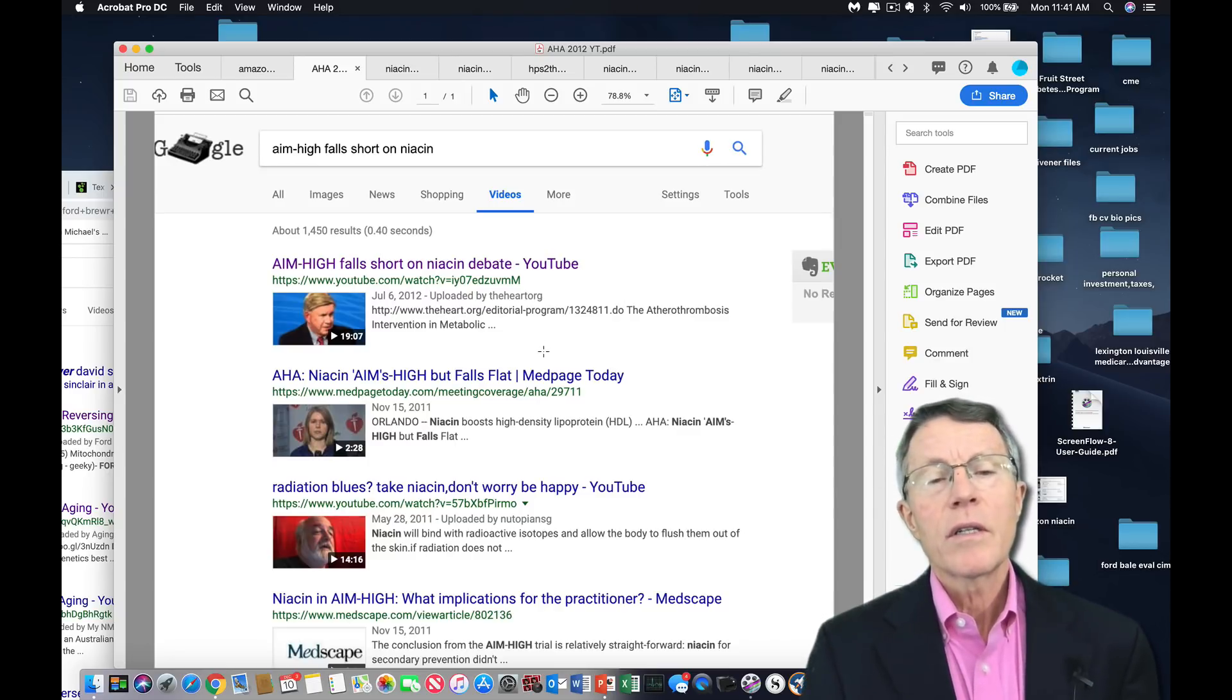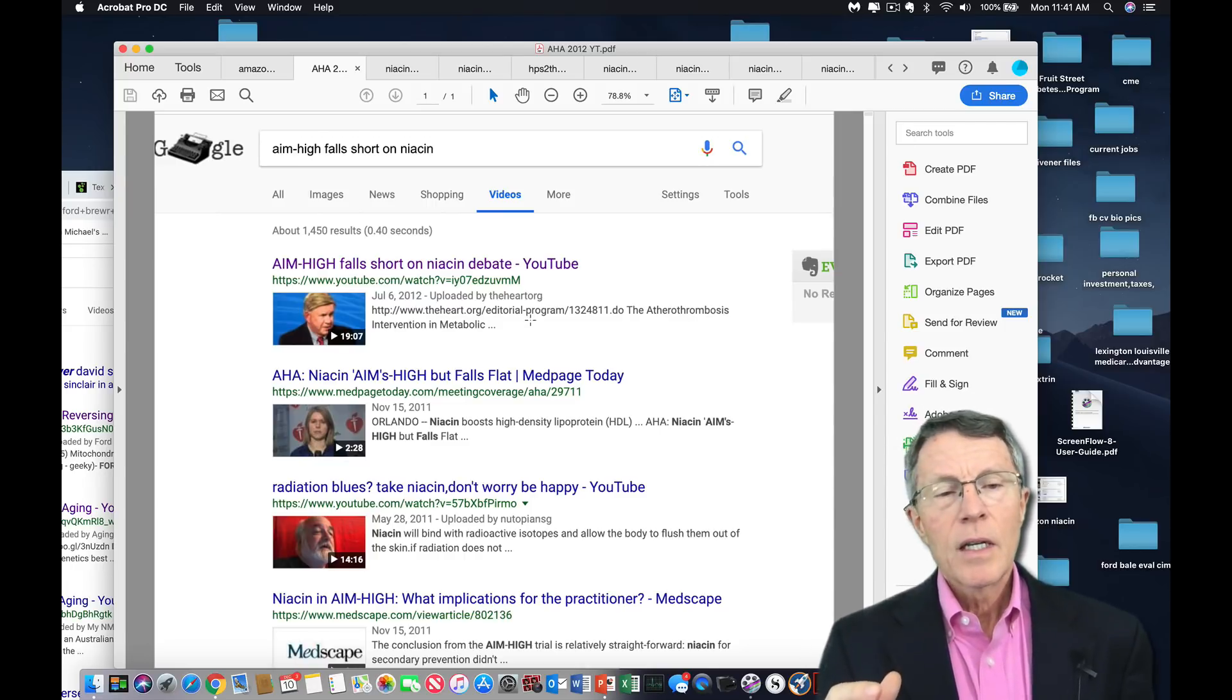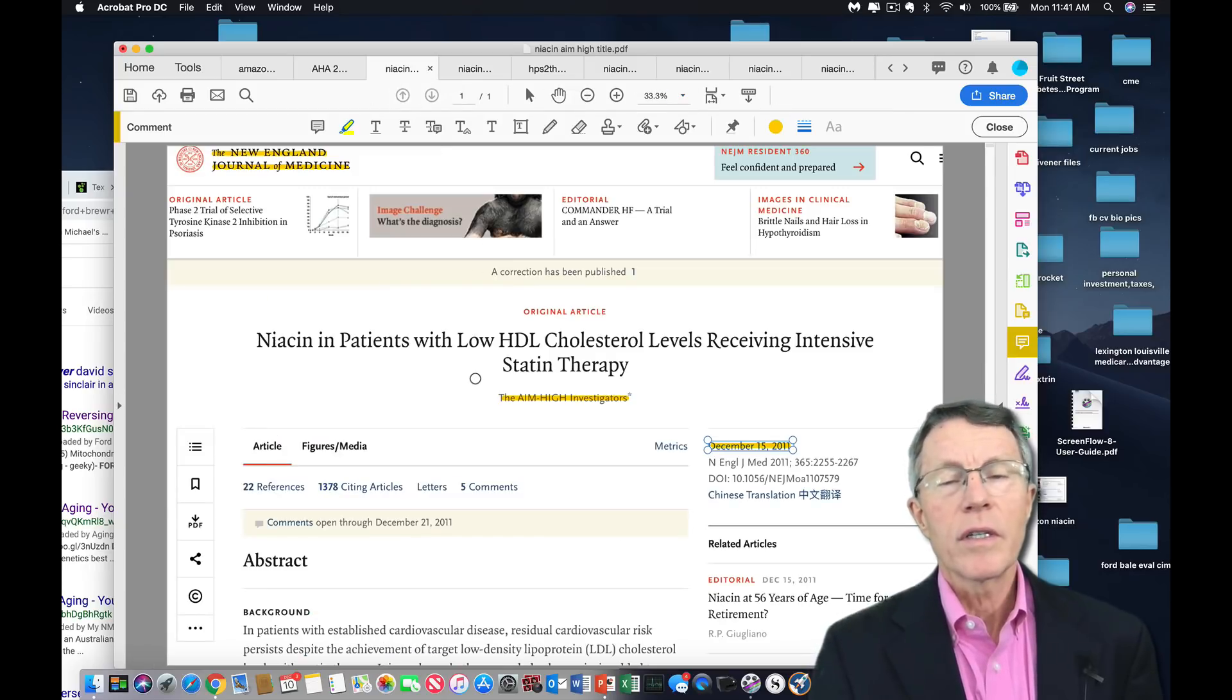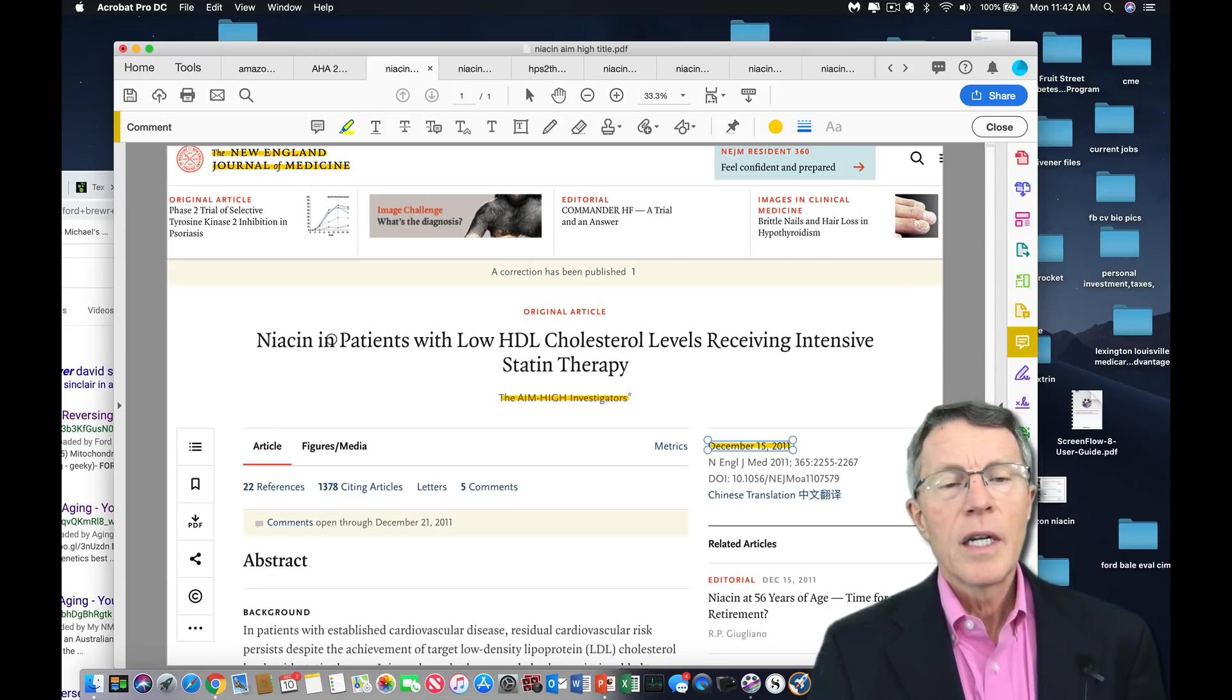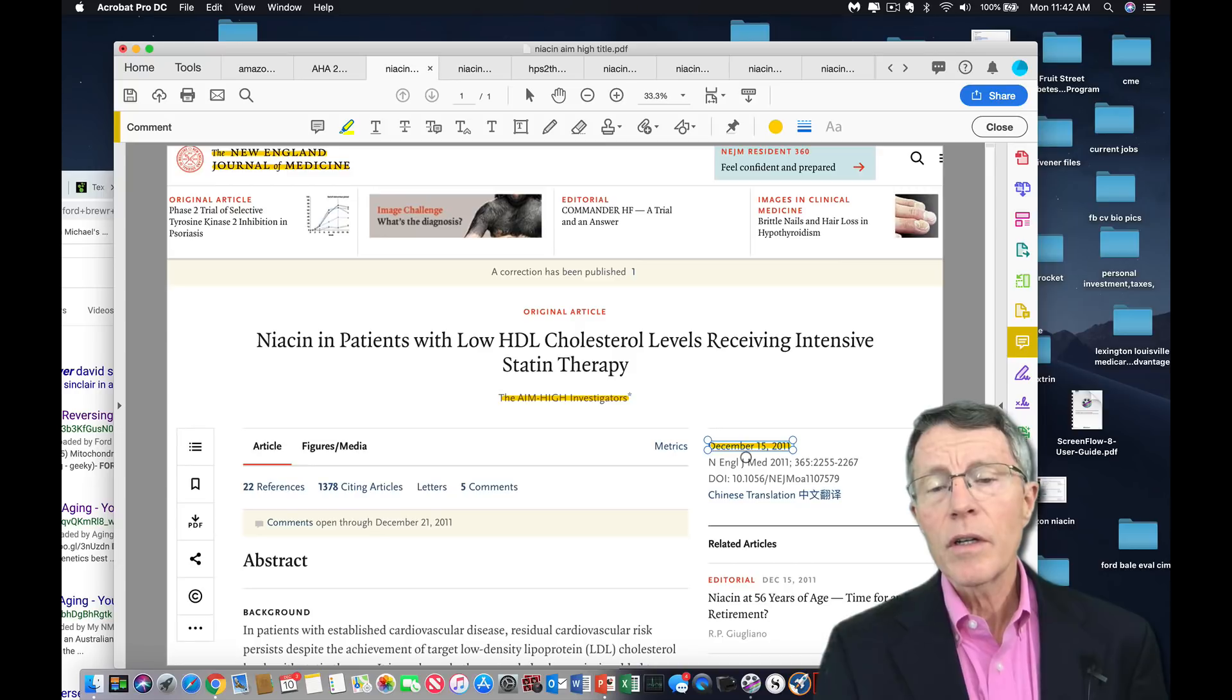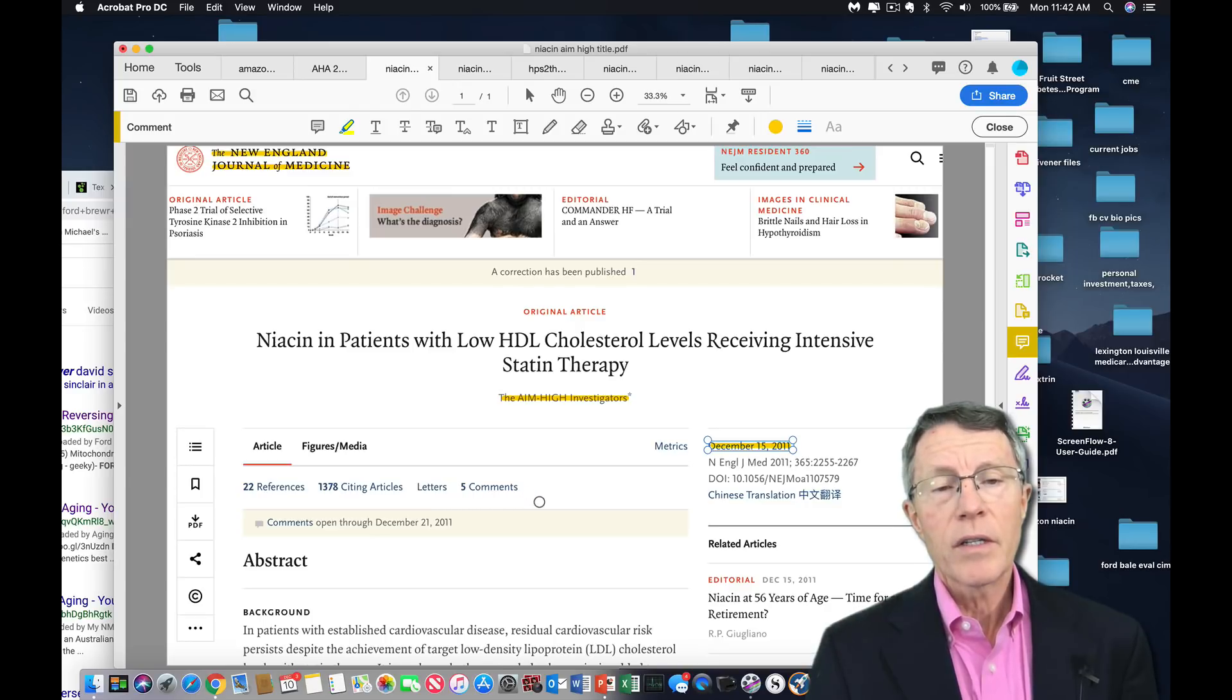Now, we're going to go into some more detail on this study, why it was a mistake and basically some of the key focus points around the niacin debate. This is part 2 of a series on it. I'll describe other videos in the series a little bit later, but this is the first study. Niacin in patients with low HDL cholesterol levels receiving intensive statin therapy. New England Journal 2011. We're still being impacted by the results of that study.